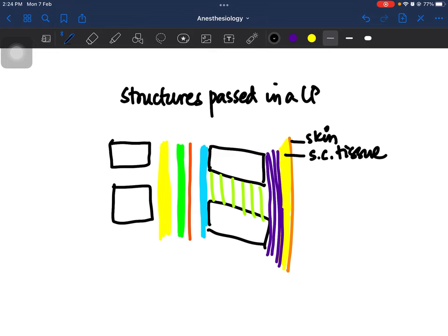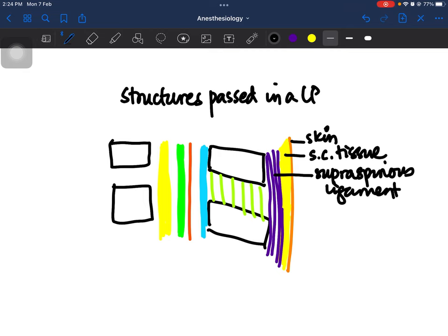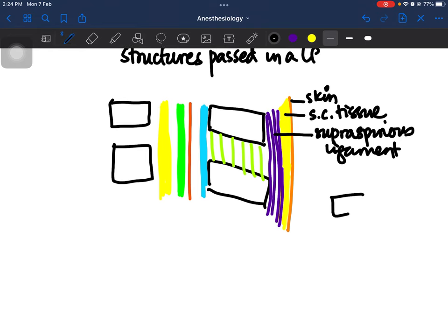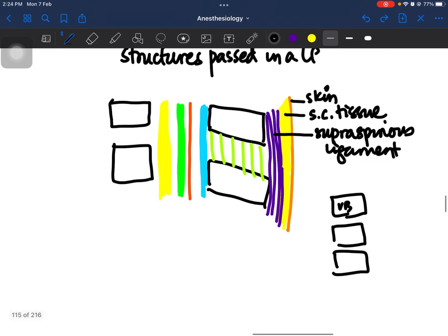As you advance the lumbar puncture needle you will encounter some resistance, and this resistance is given by a ligament known as the supraspinous ligament. In our vertebral column there are vertebrae — these are like bricks, known as vertebral bodies — which have been stacked on top of each other. Then come the transverse processes.